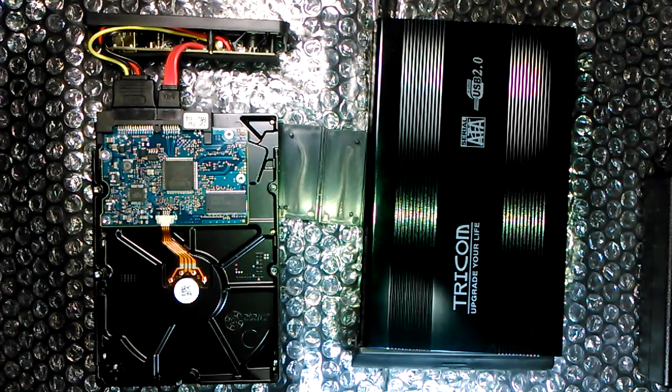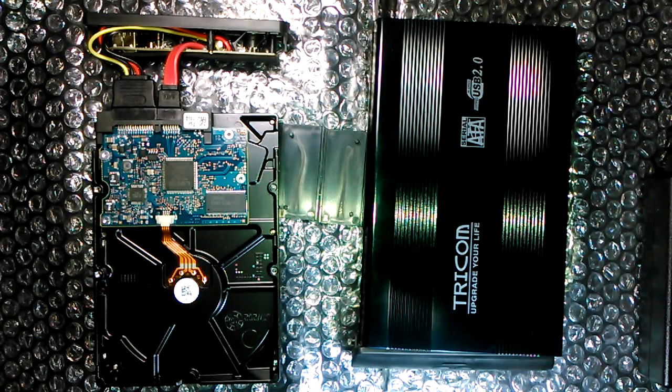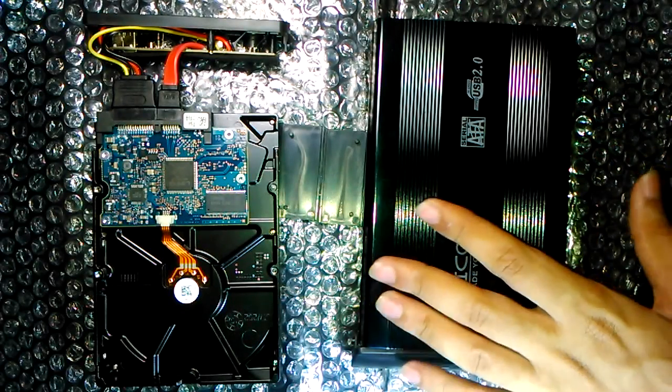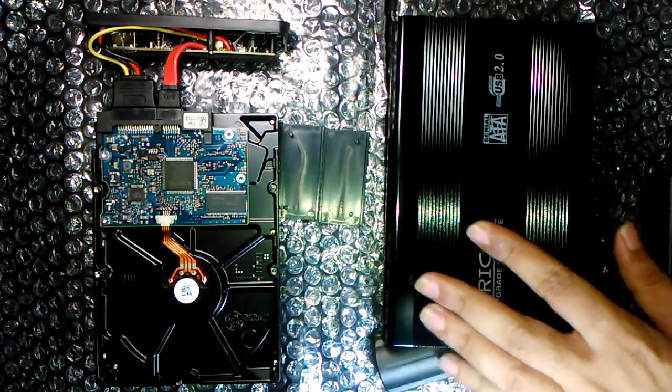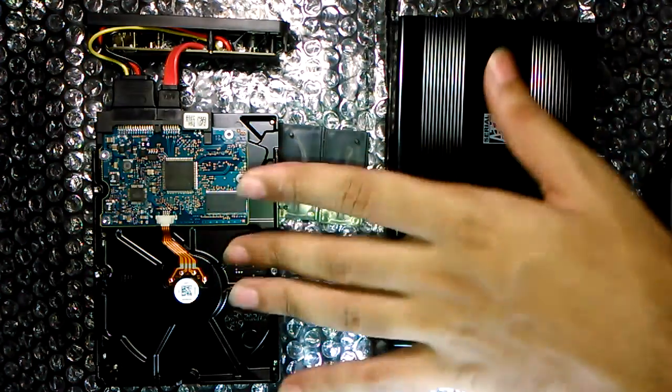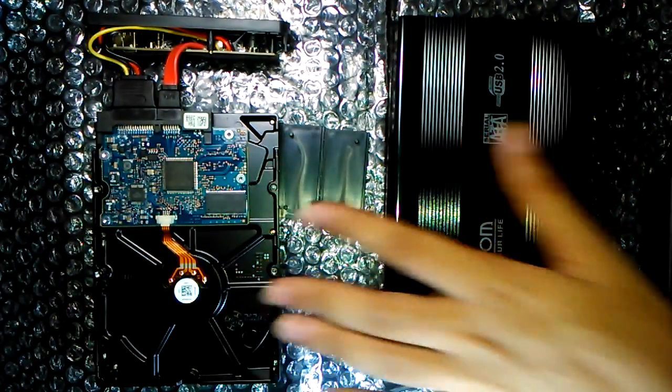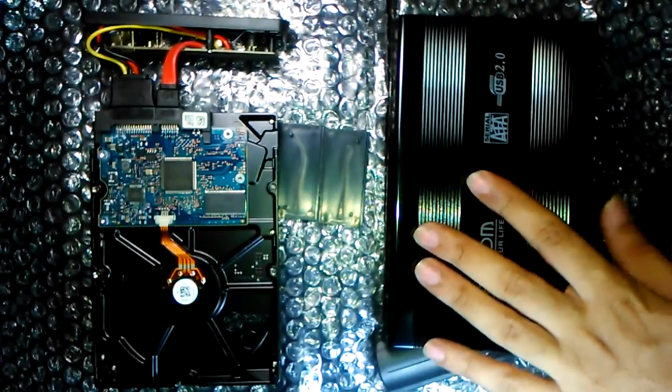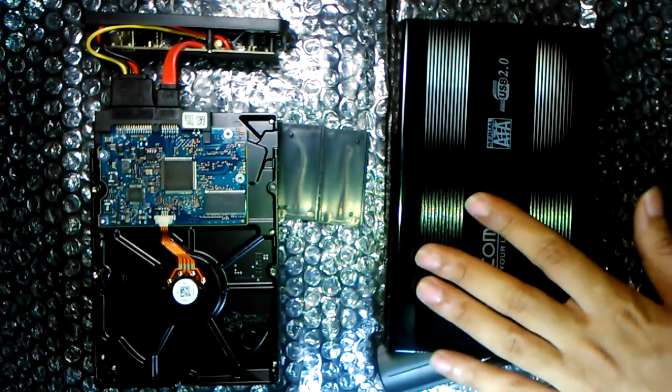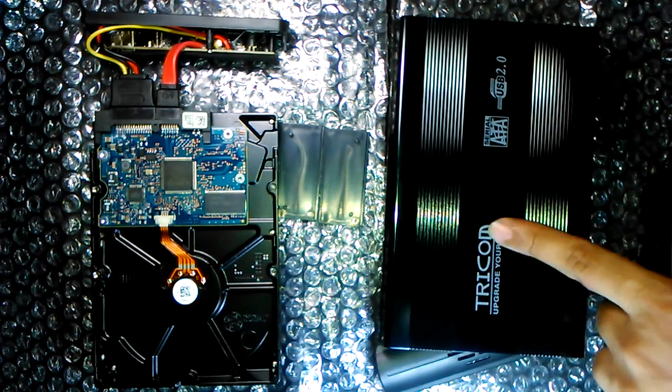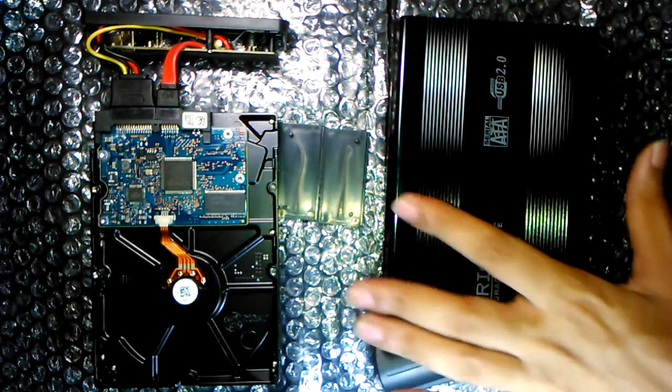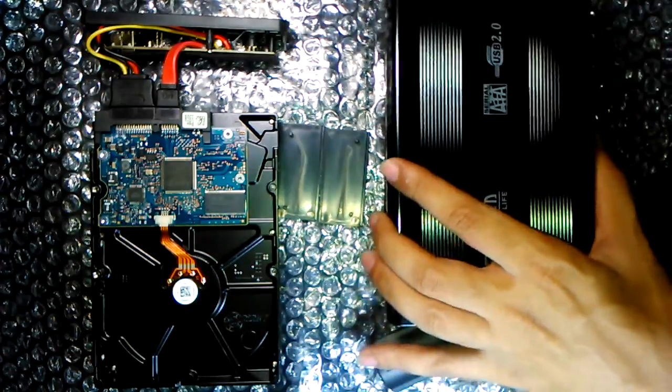Hello YouTube, welcome to Inside Electronics. In this episode I'm going to show you how to convert your internal 3.5 inch hard disk to an external one using this Trichrome USB adapter or any kind of adapter casing like this one.